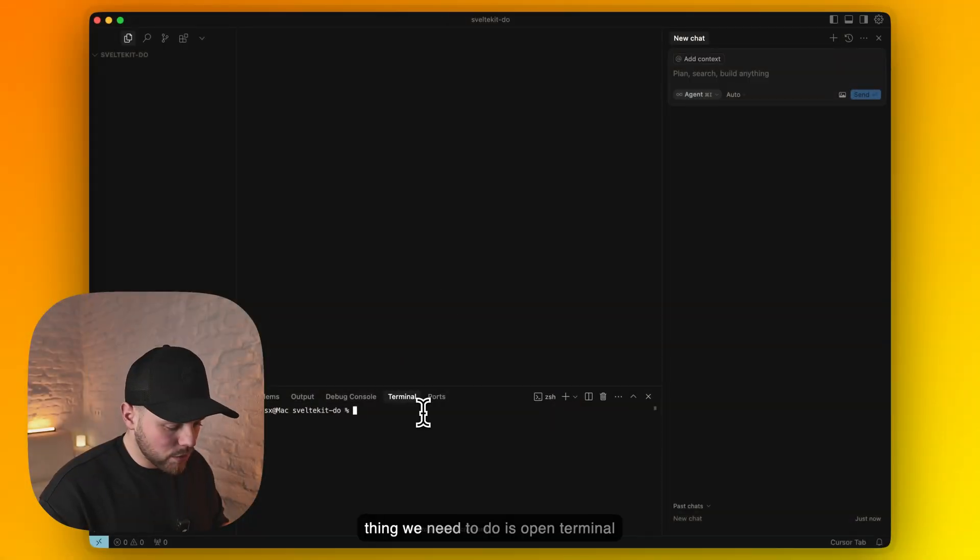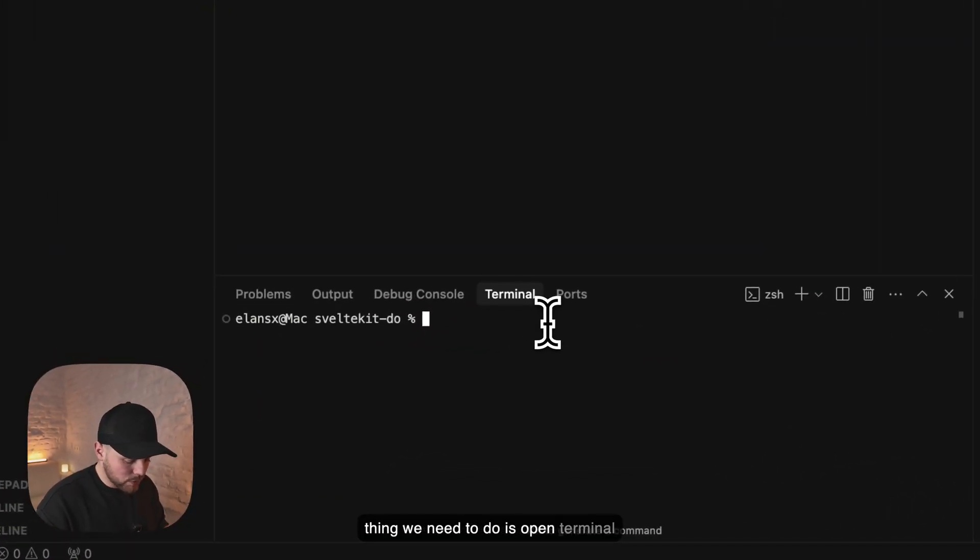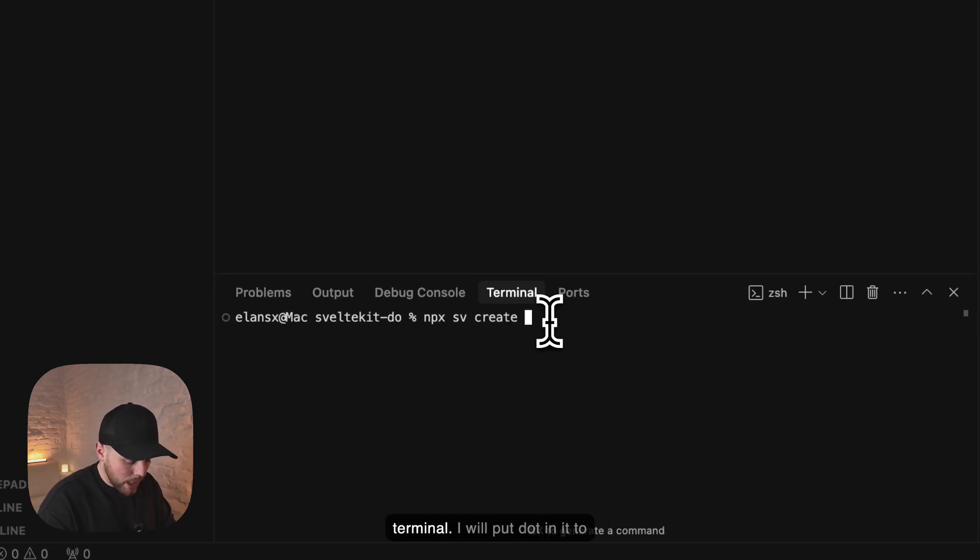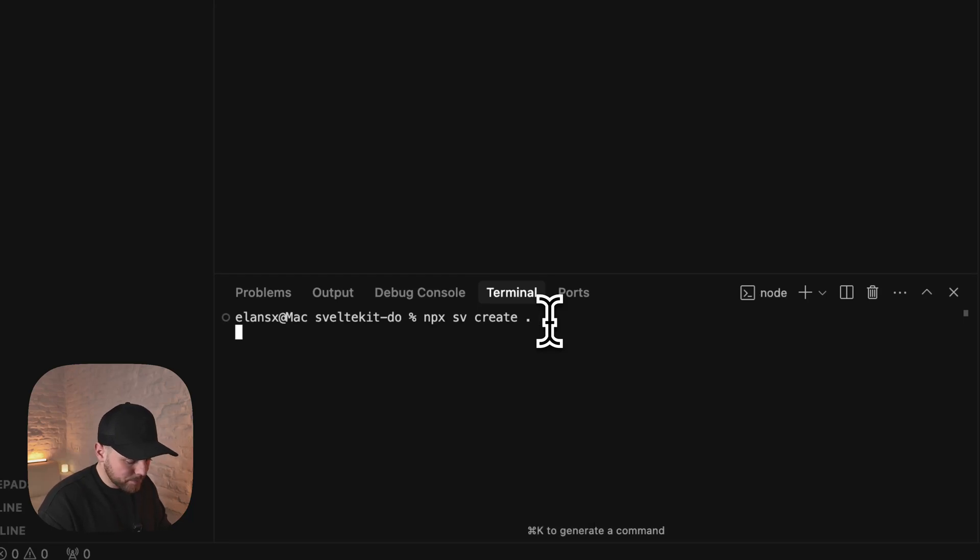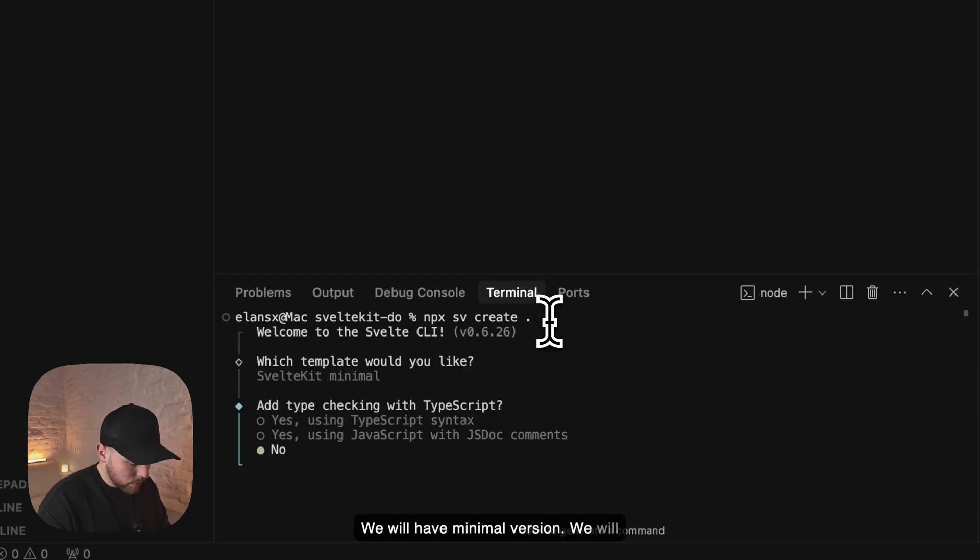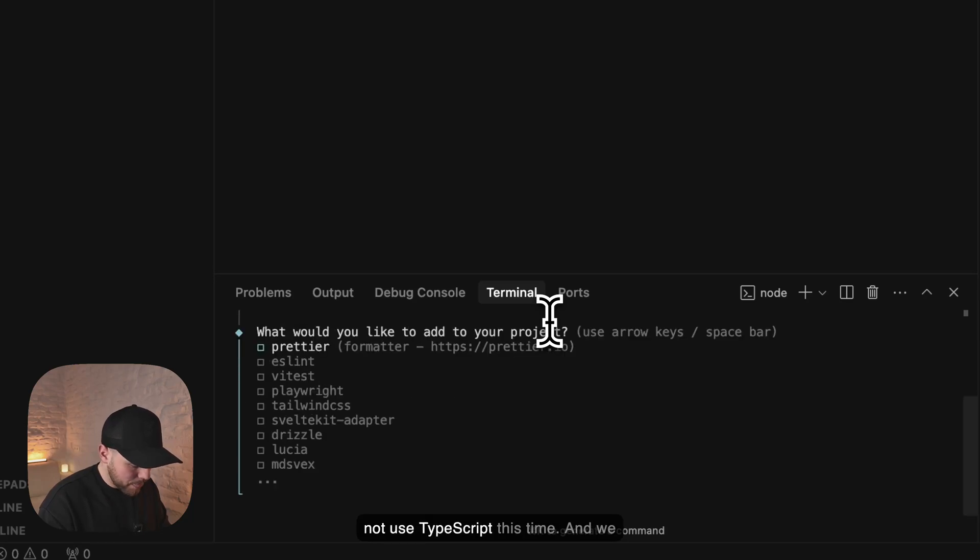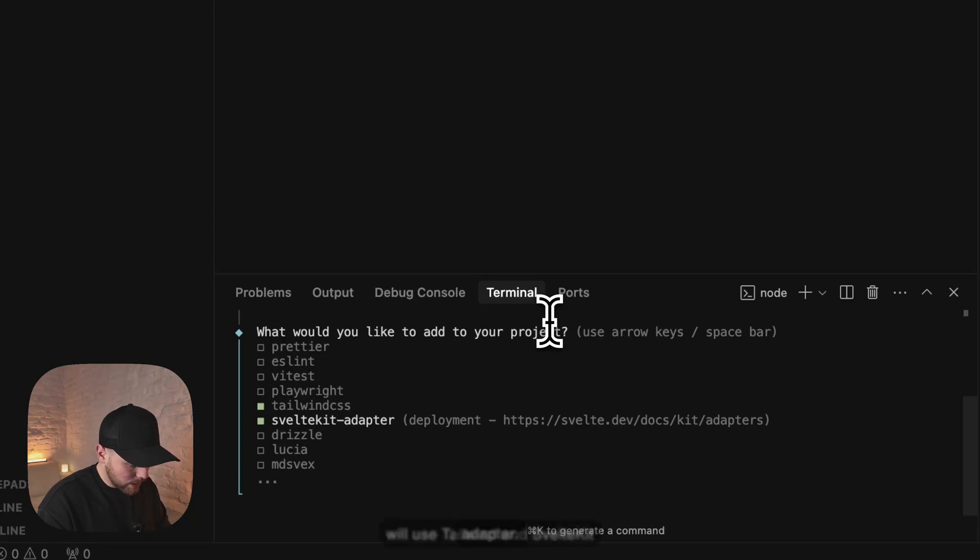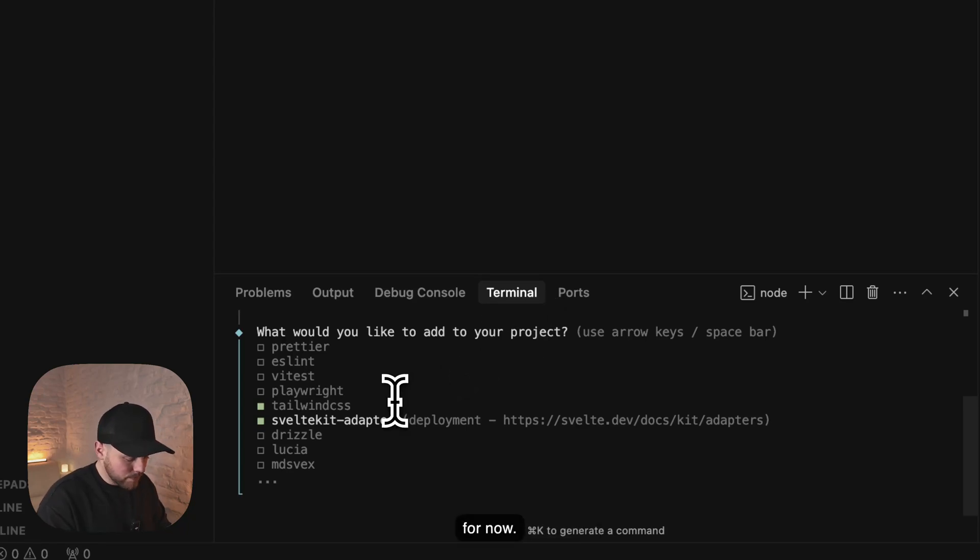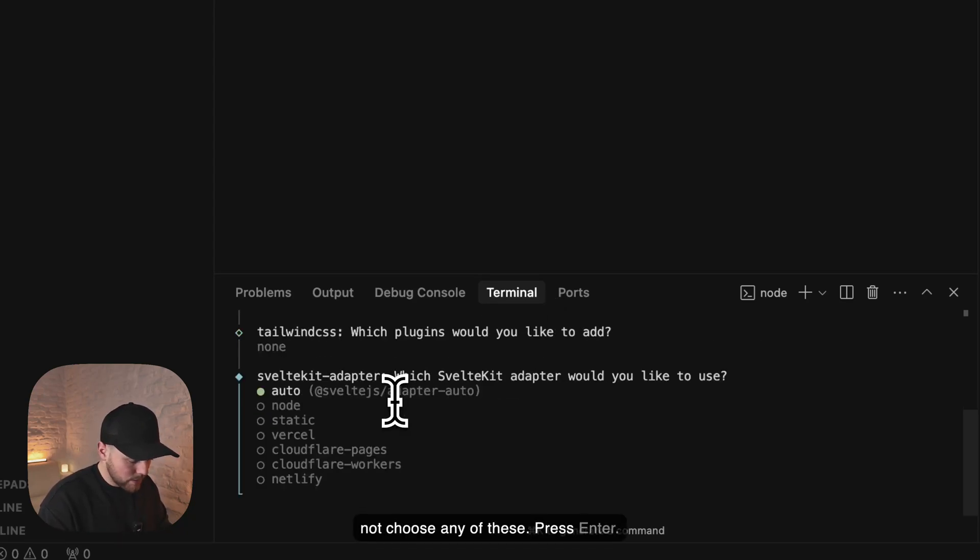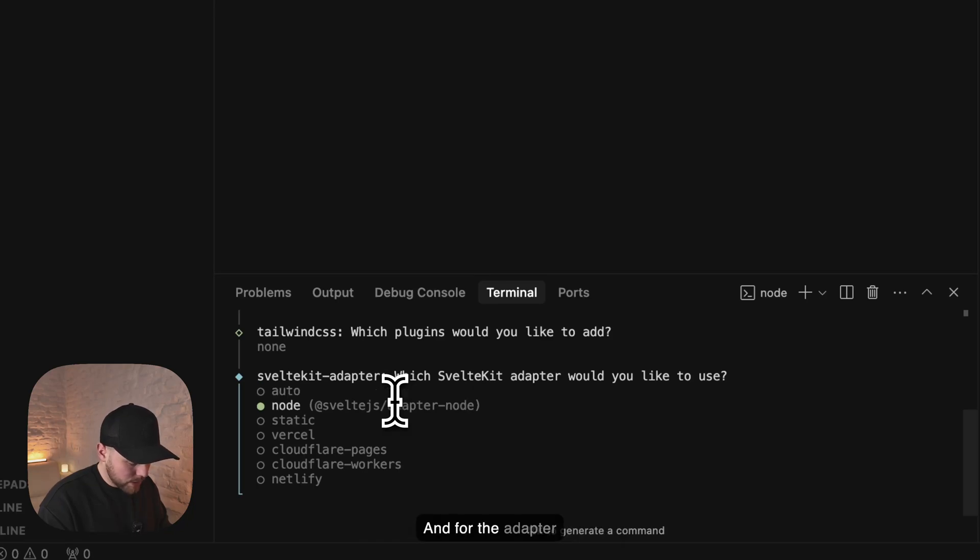So first thing we need to do is open our terminal and type in npx sv create. I will put dot in it to select this current folder. We will have minimal version. We will not use TypeScript this time and we will use Tailwind and SvelteKit adapter. We will not choose any of these. Press enter and for the adapter we select node.